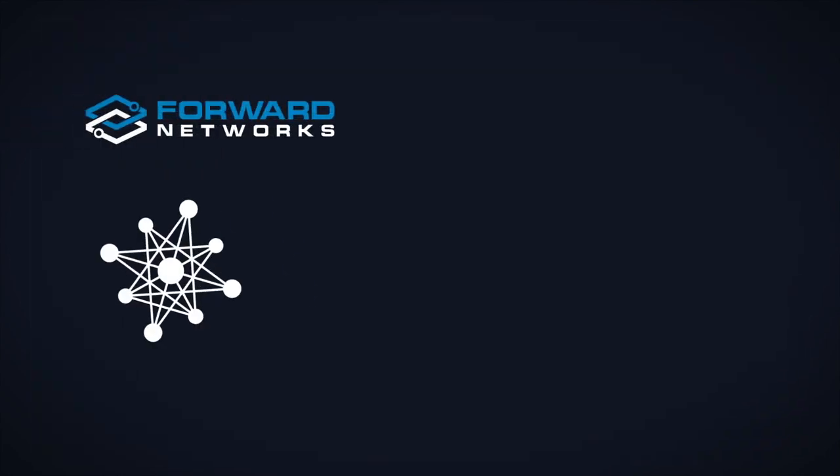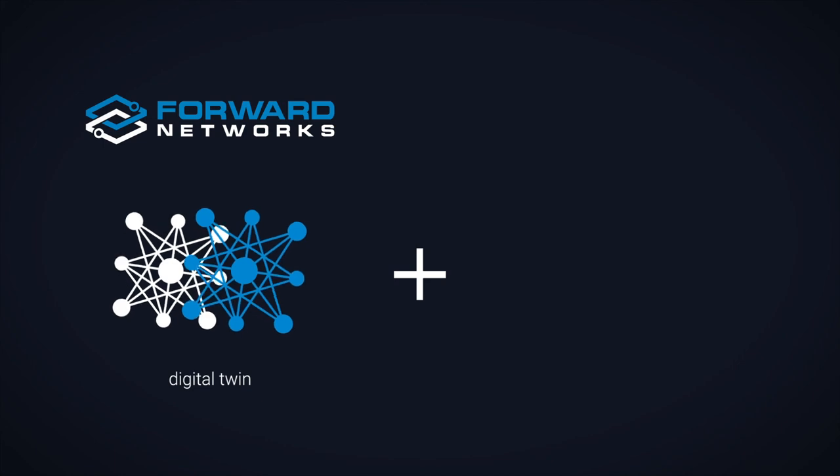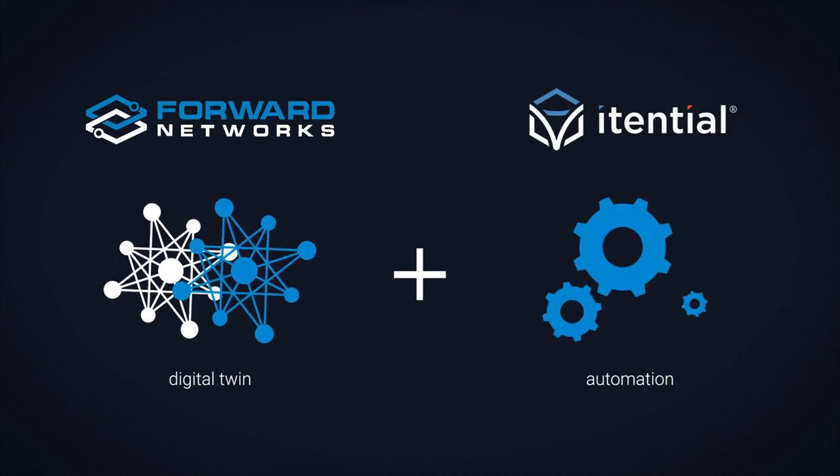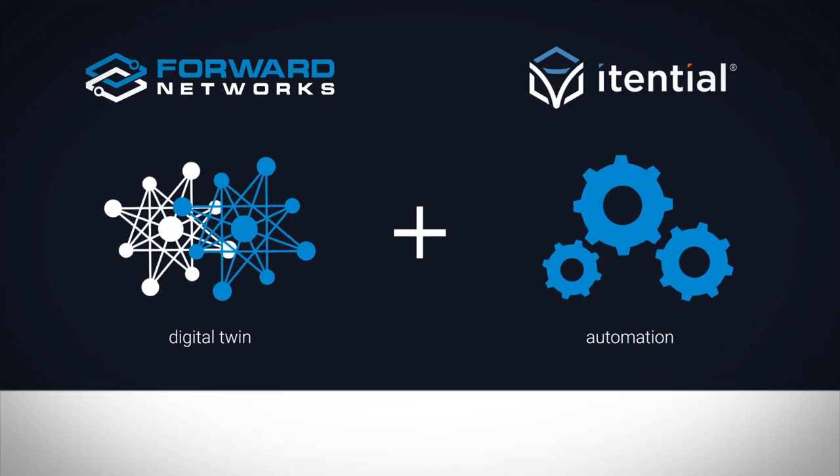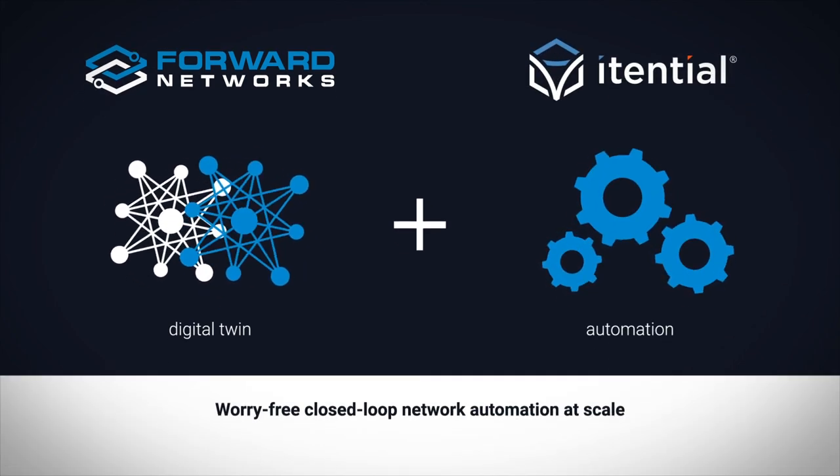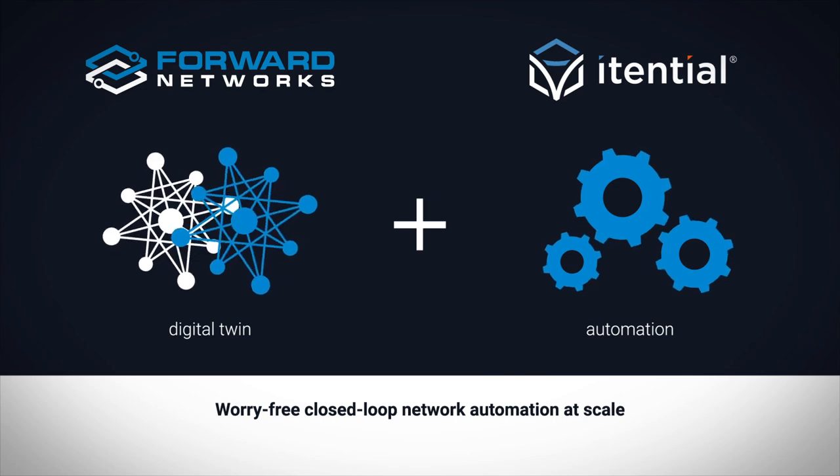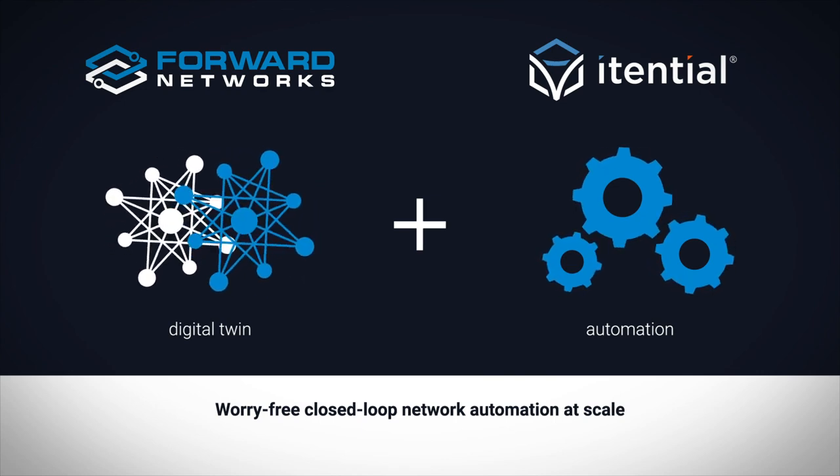You can rely on Forward Networks Digital Twin and Itential's low-code network automation platforms for your worry-free, closed-loop network automation at scale. Thanks for watching.